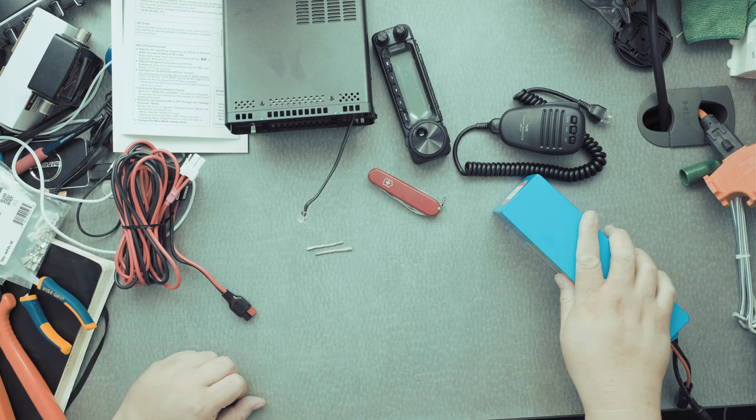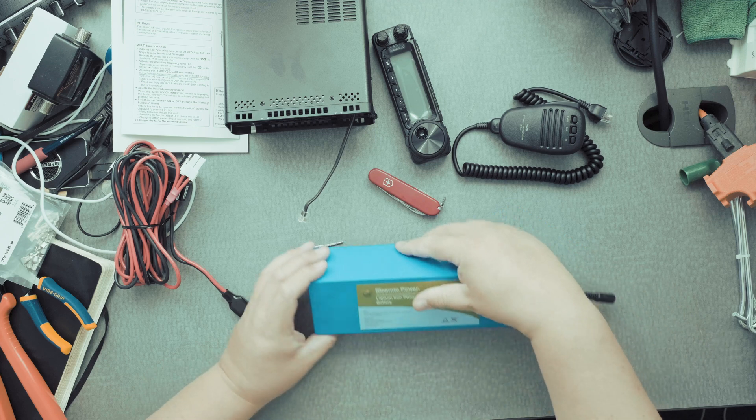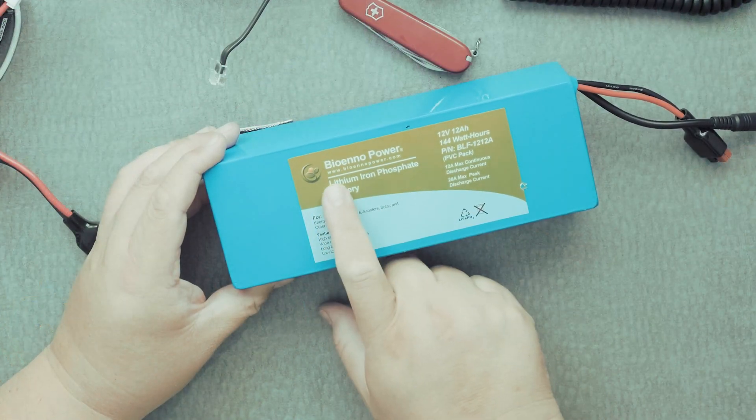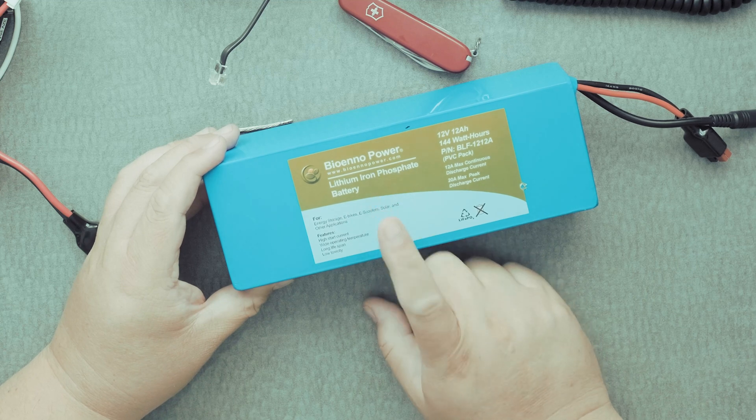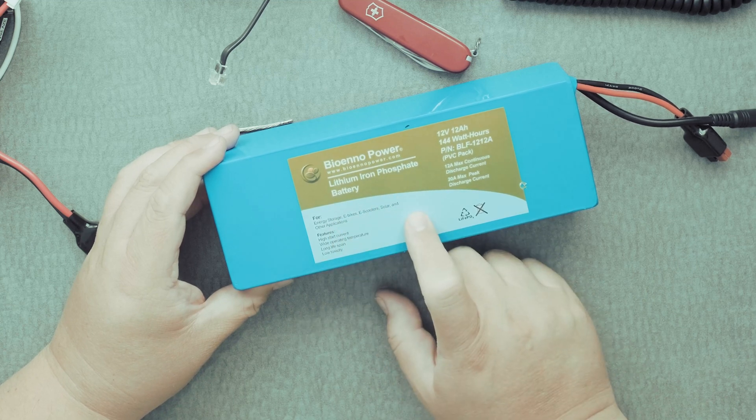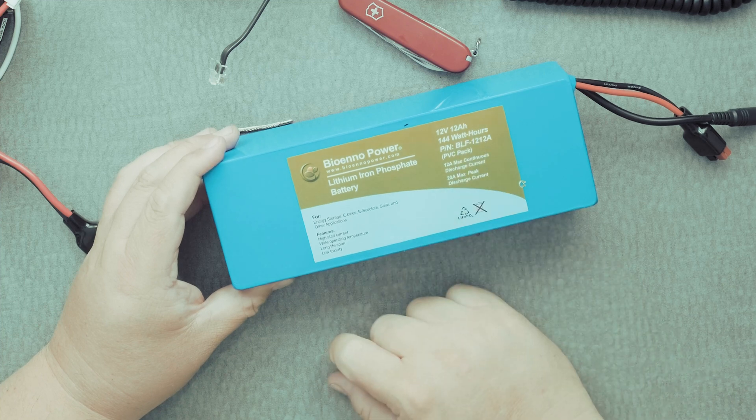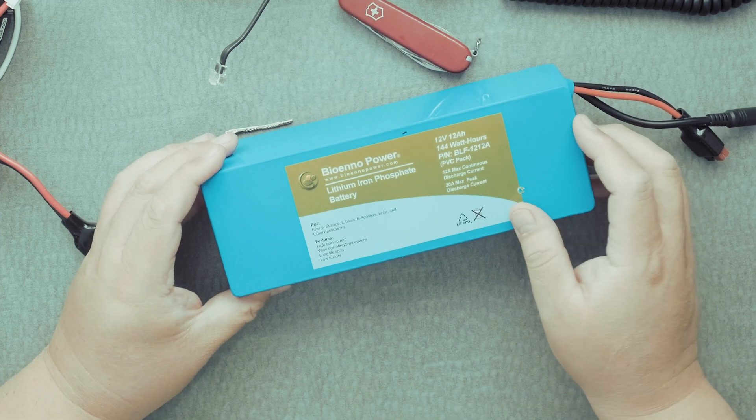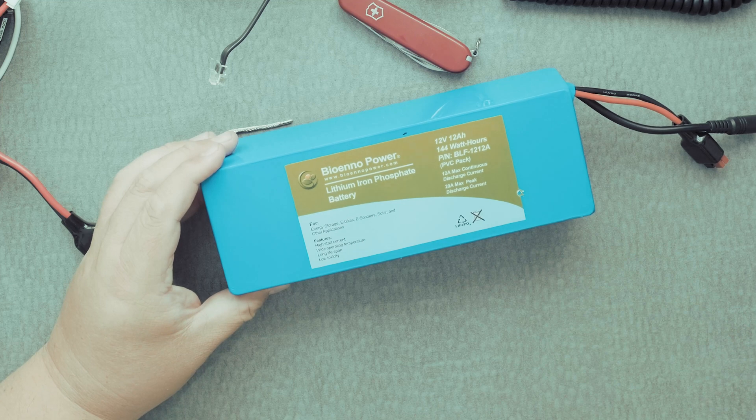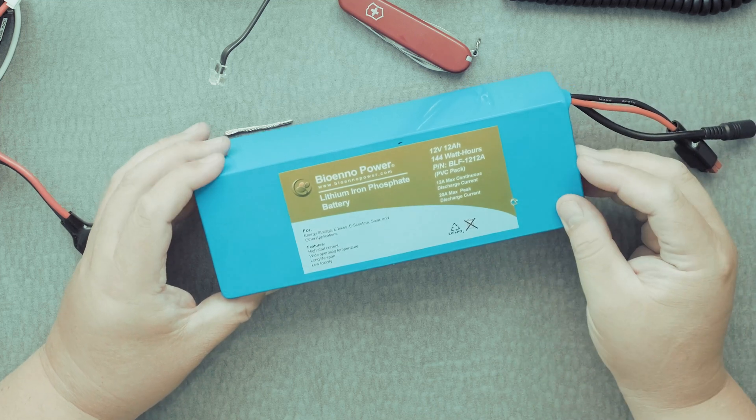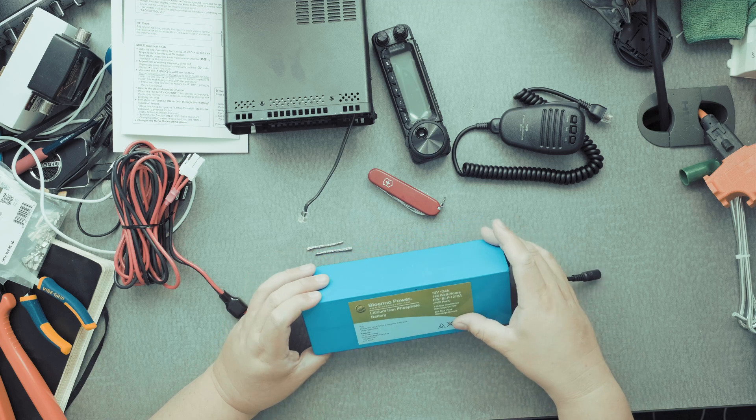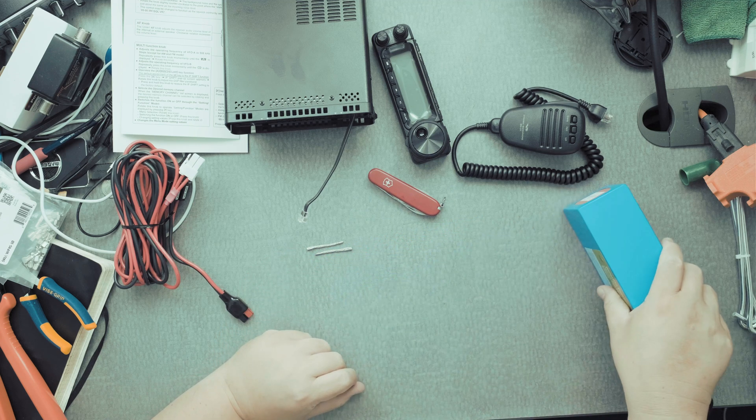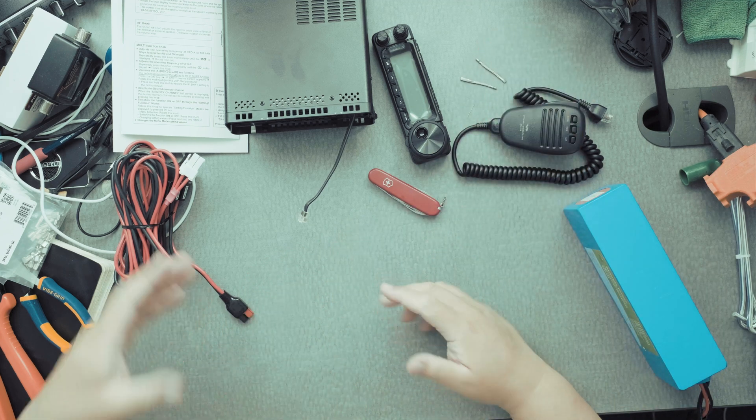You're going to need a battery, of course. This one is a BioNO power battery, lithium-ion phosphate battery, 12 volts, 12 amp hours. Apparently, this radio does take a lot of amps or wattage. And I'm going to turn it on and find out. This is more of a setup.